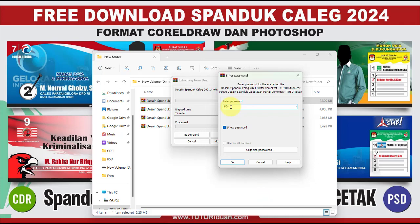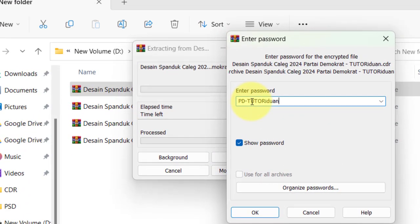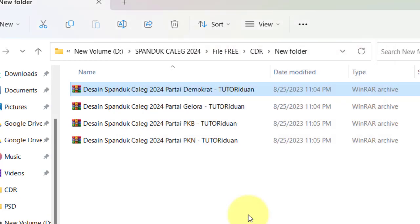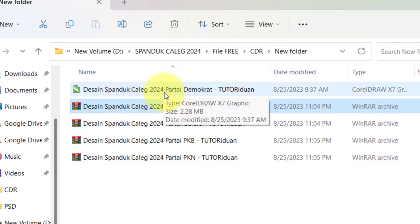Karena yang pertama ini adalah untuk partai Demokrat, saya buat passwordnya seperti ini: PD.TutorRidwan.CDR. Setelah dimasukkan passwordnya seperti ini, maka akan terbuka file sepanduk caleg partai Demokrat.